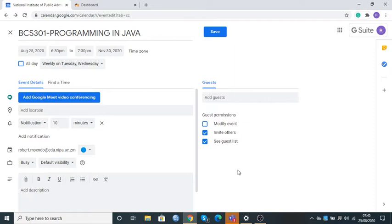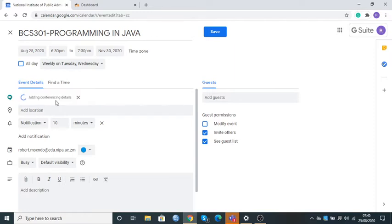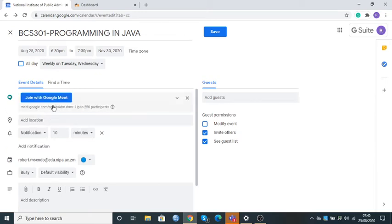The fourth thing I'm going to do is click on Add Google Meet Video Conferencing to help us generate the Google Meet ID. I'll click here and you'll notice the system will generate the ID. The fifth thing is to come where it says Busy and change it so that I can say I am Free on that day with my students.